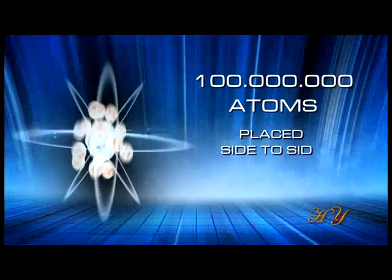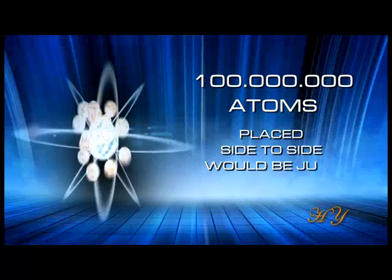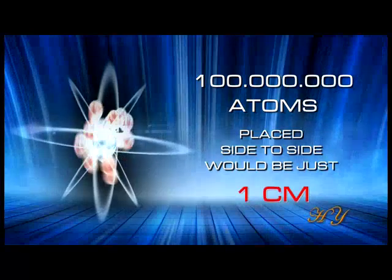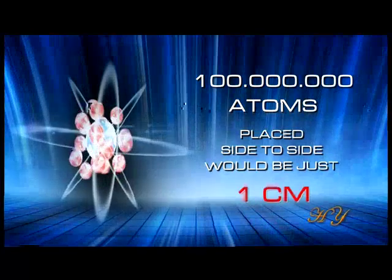In other words, 100 million atoms placed side-to-side would be just one centimeter long. A page of paper is the thickness of approximately a million atoms. A large cell contains approximately 40 million atoms.